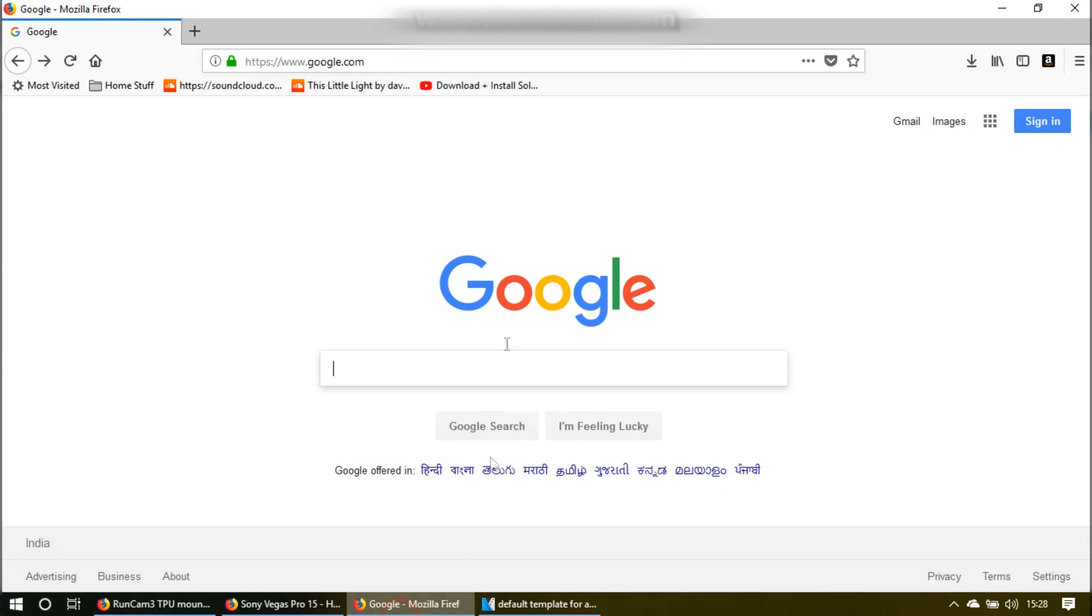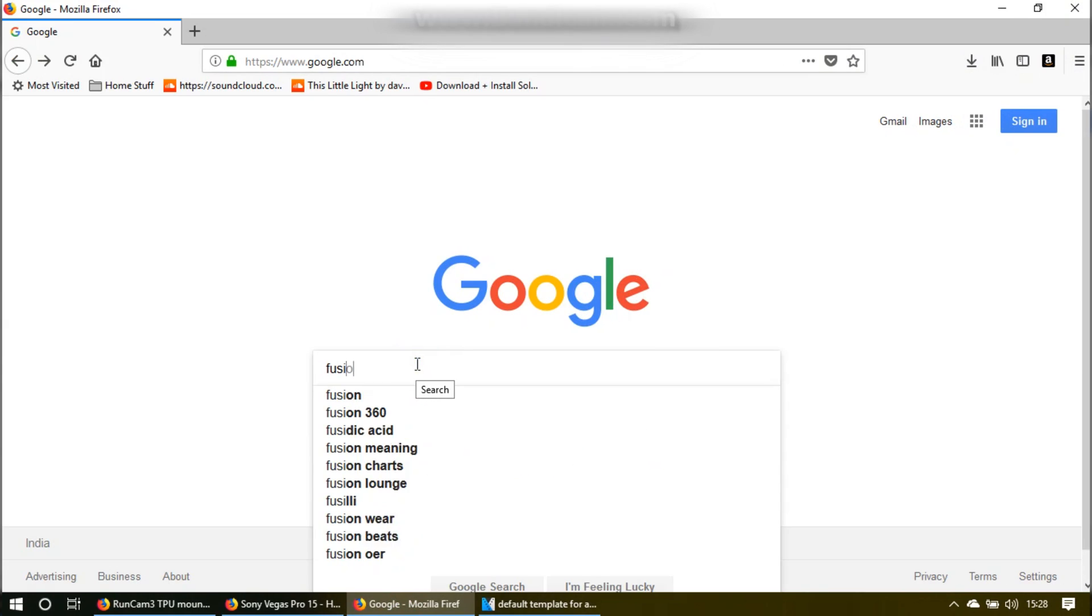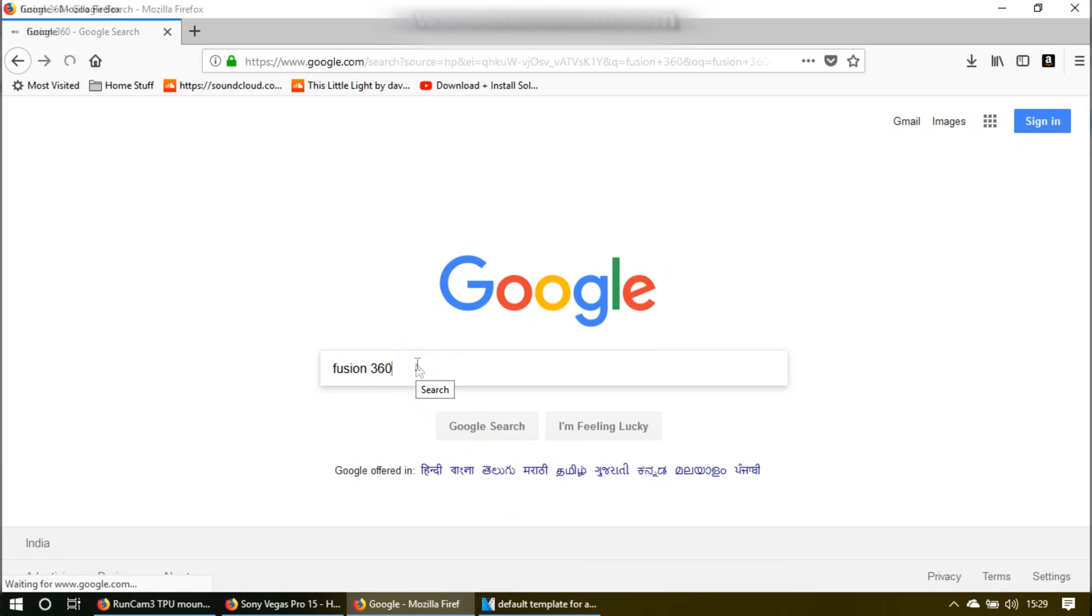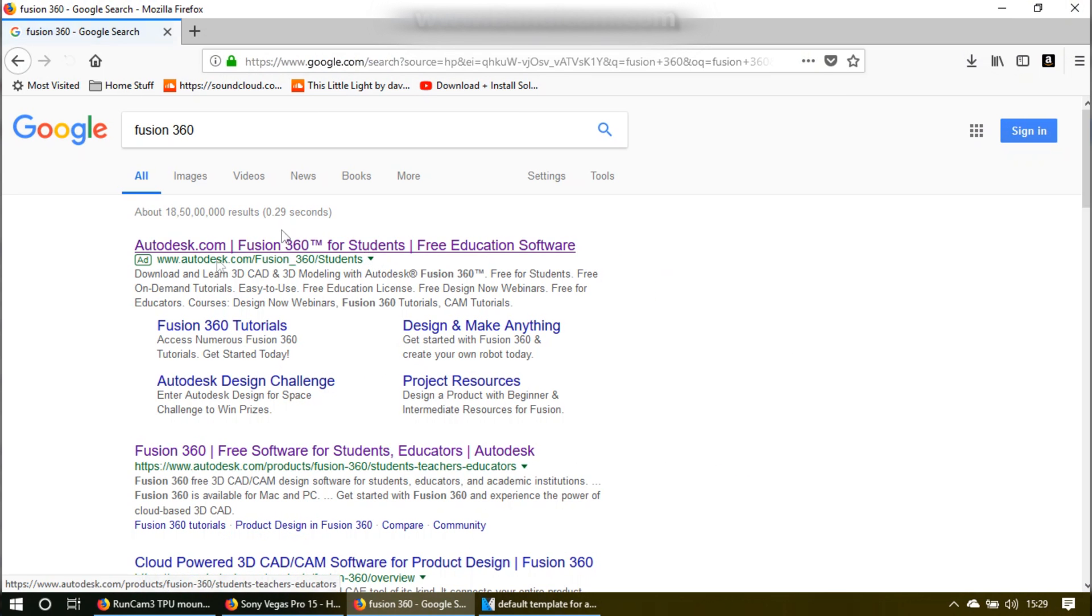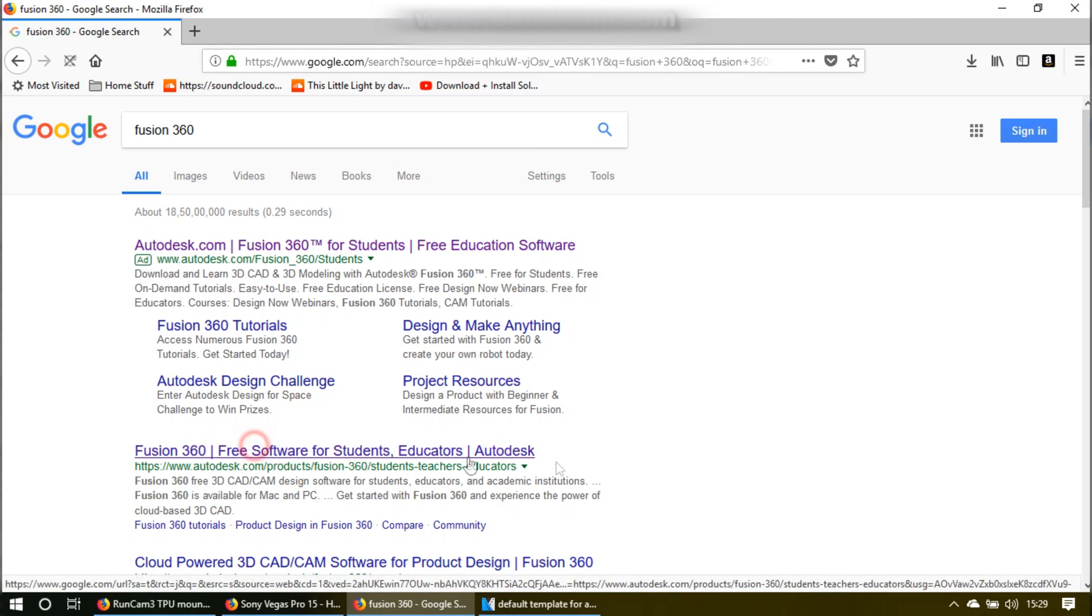The first thing that you need to do is you need to go to the website, go over to Google, and just type Fusion 360, click on the free software.